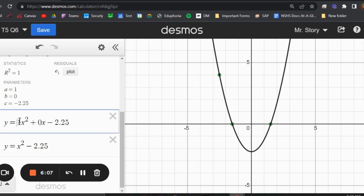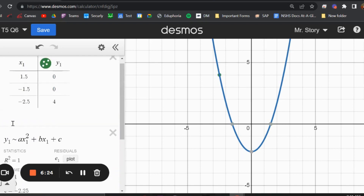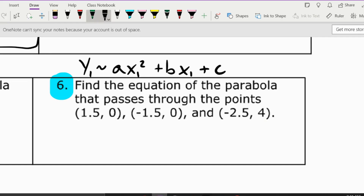We put 1 in place of a, 0 in place of b, and instead of plus c we put minus 2.25. Since 0 times x is just 0, and 1 times x squared is just x squared, we can simplify it. You can check at every step by making sure the graphs match up. Our equation is y = x² minus 2.25.